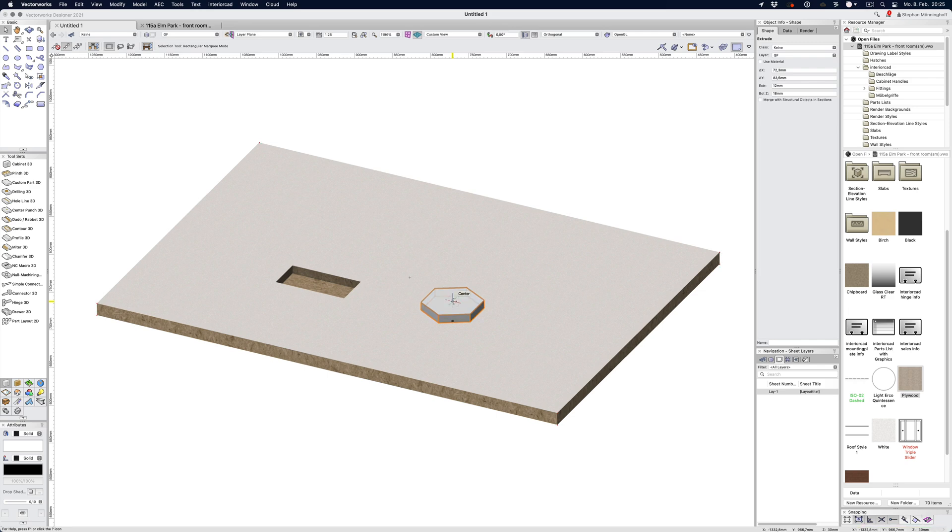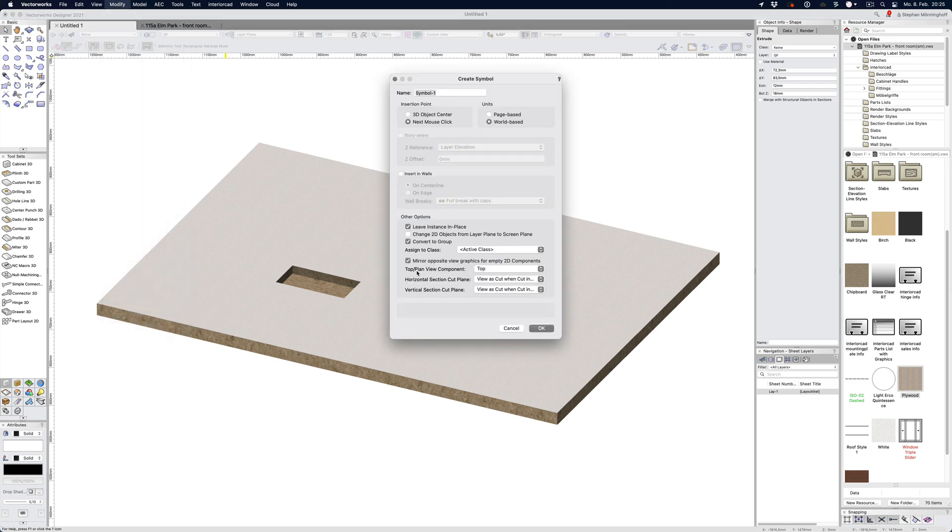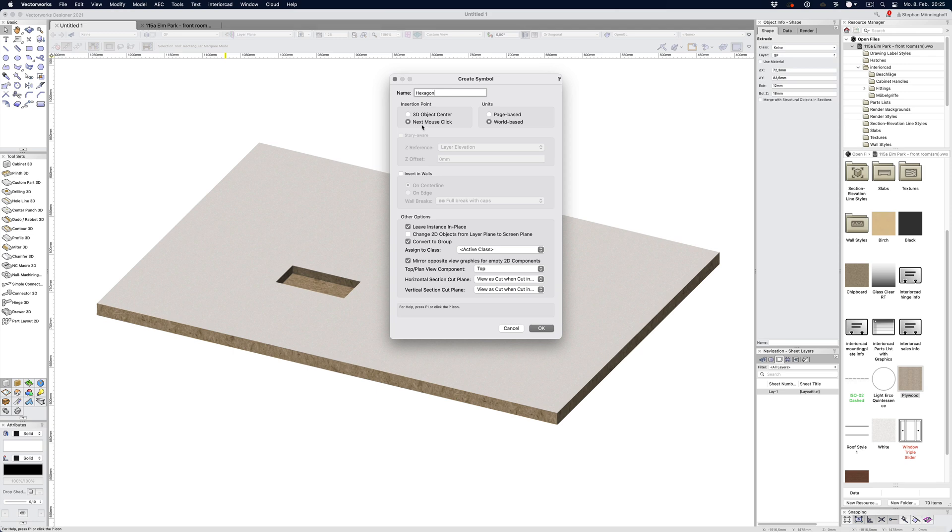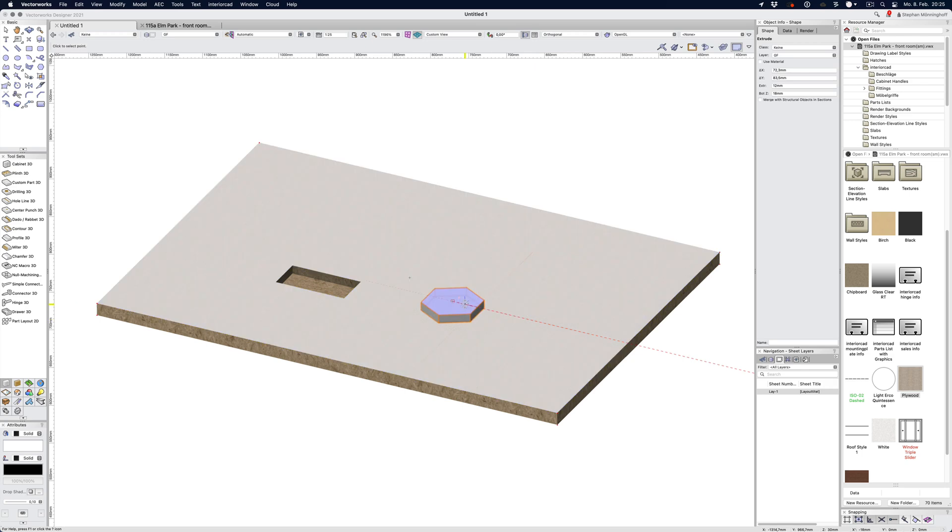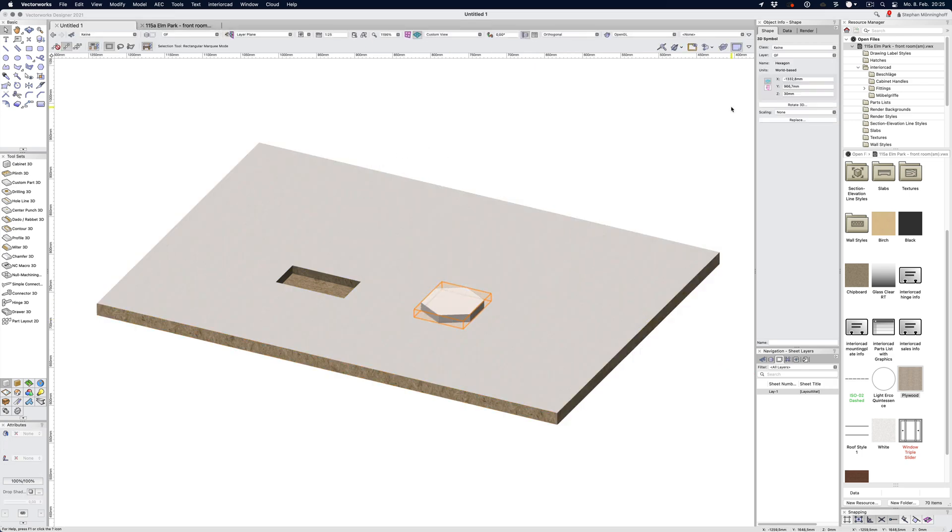Let's set this up. Let's first create a symbol and call this hexagon. The next mouse click will define the insertion point. We don't need to convert to group, we can leave it as a symbol, which is very useful and you'll see why in a second. That's my 3D symbol by the name of hexagon.